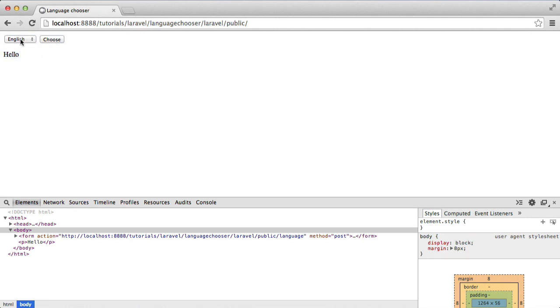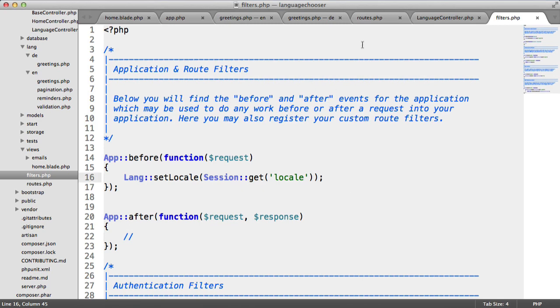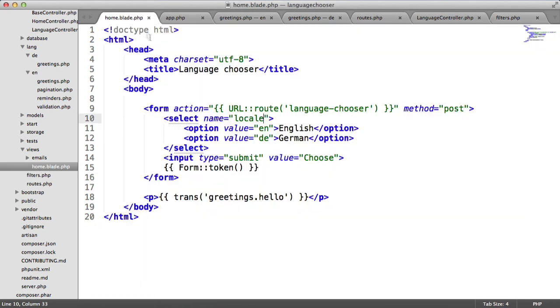What we need to do now is change this form so that whichever locale we're on, it sticks to it. We know that English is the default, so we don't need to include anything here.